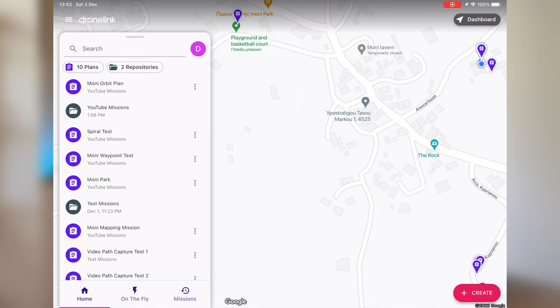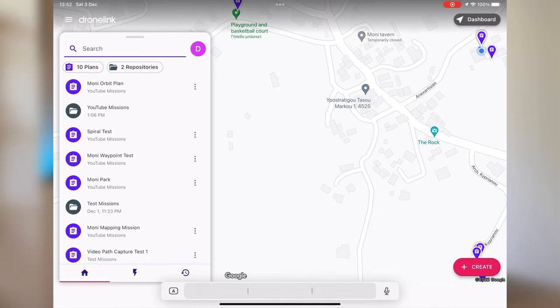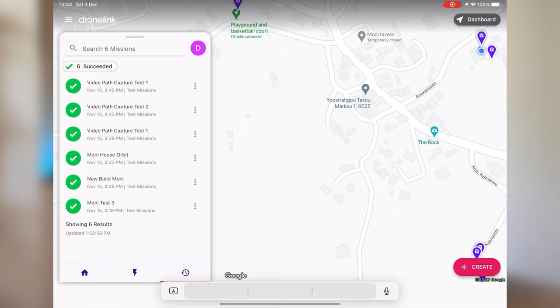I'm using DroneLik on the iPad Air 4 running iOS 16. On the left hand side you'll see all your mission plans and your repositories — repositories are just another word for folders. You also have a search bar at the top where you can search for your mission. At the bottom you have a home icon, a thunderbolt icon and a history icon. The home icon is where all your mission plans are, the thunderbolt icon is for running missions on the fly — essentially the same as DJI Quick Shots — and the history icon shows missions you've already run, which you can rerun.